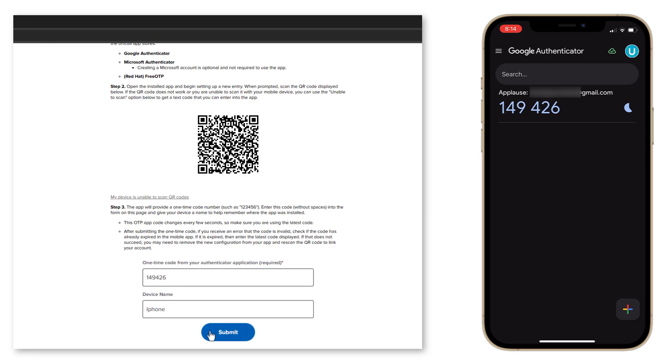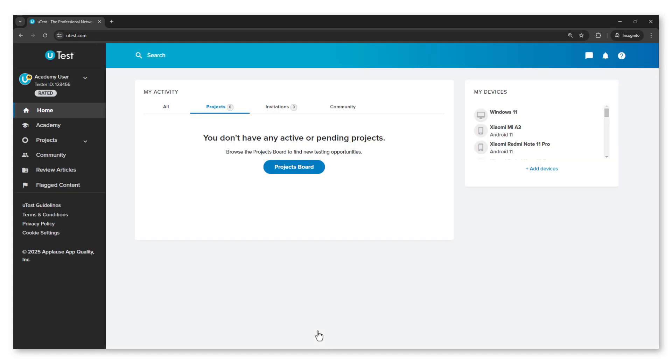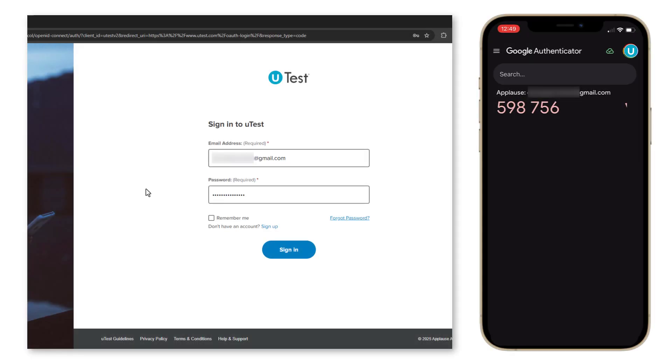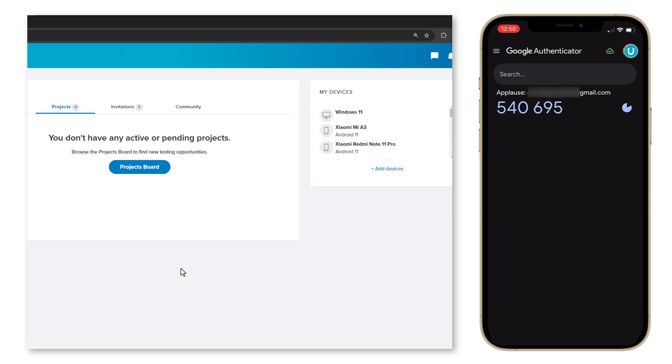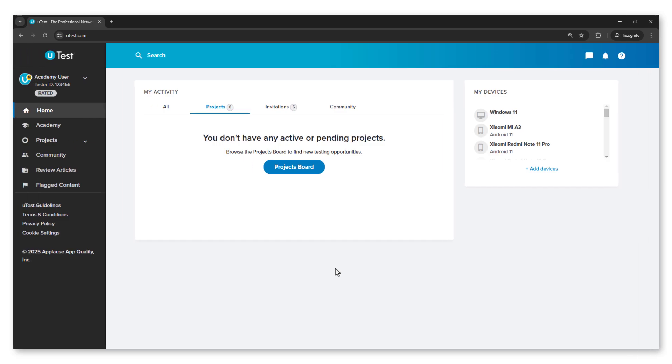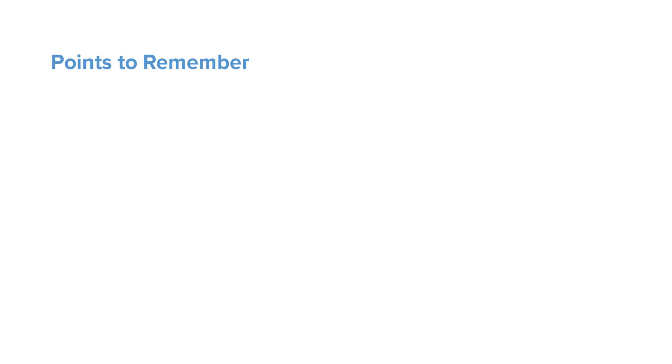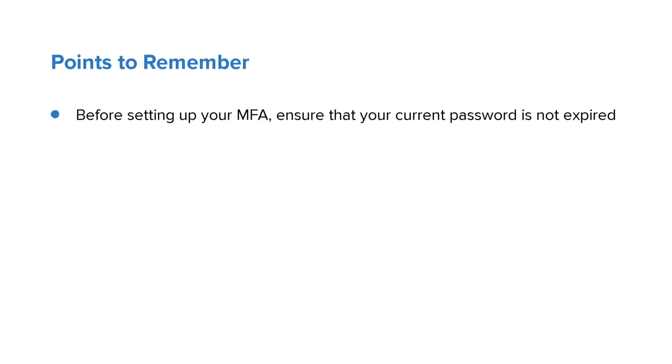Your MFA is now successfully configured. Now your uTest account will require you to enter a one-time password from the authenticator app every time you log in to your uTest account. Before setting up your MFA, ensure that your current password is not expired.